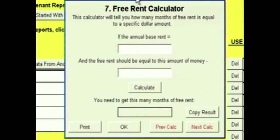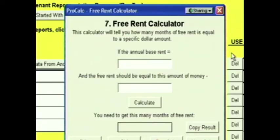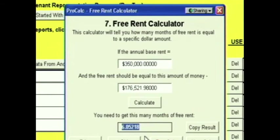Click Next and we're at the Free Rent Calculator. When you enter free rent into ProCalc, you need to enter the number of months of free rent. Sometimes you might know a specific dollar amount of free rent. This calculator will convert a dollar amount into a number of months of free rent for you. Suppose your annual base rent was $350,000 and you're looking to get free rent of $176,521.98. You need to get 6.05218 months of free rent, and you can copy that into the Free Rent box.